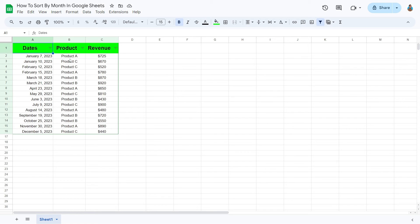There we go guys, apparently the column has been sorted. The months have been successfully sorted as we intended to.